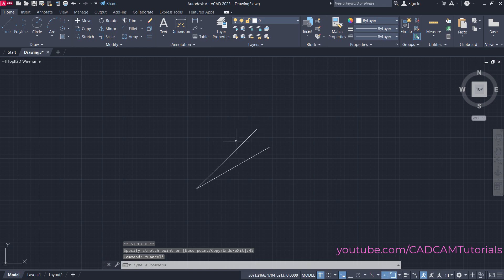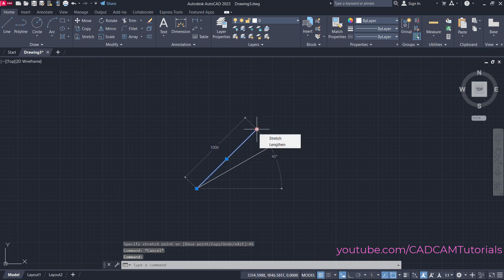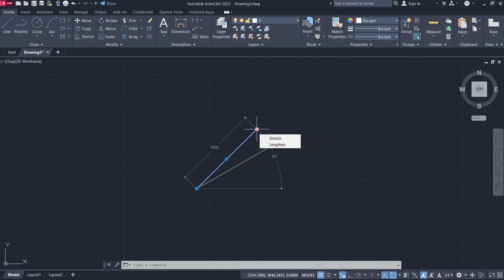A new line is created at 45 degrees from the horizontal line. Please like, share, and subscribe. Thanks for watching, we'll meet again in the next tutorial.